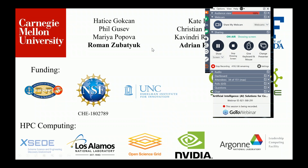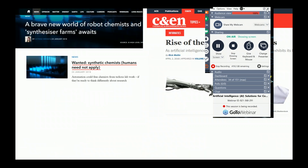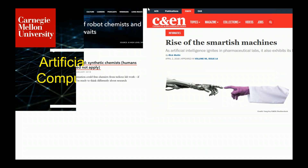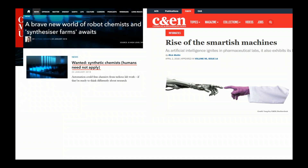Let me start with a brief motivation. If you look at the news, the AI hype has been all the time. You see these titles even in scientific outlets: there's a brave new world for organic chemists, synthesis farms await, and wanted synthetic chemists — humans need not apply. Rise of the smart tech machine. So there is definitely hype in this field.